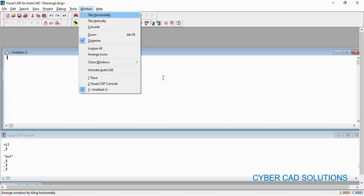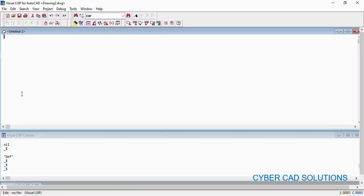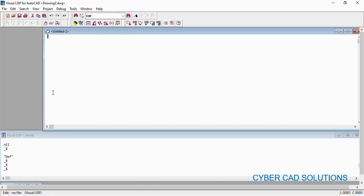Today we shall see two functions which work together. The first one is `initget` — this function is used to provide options — and the other function is `getkword`. This function is used to read the user's choice from the command prompt. Let us see how to use these two functions to provide different options to the user.